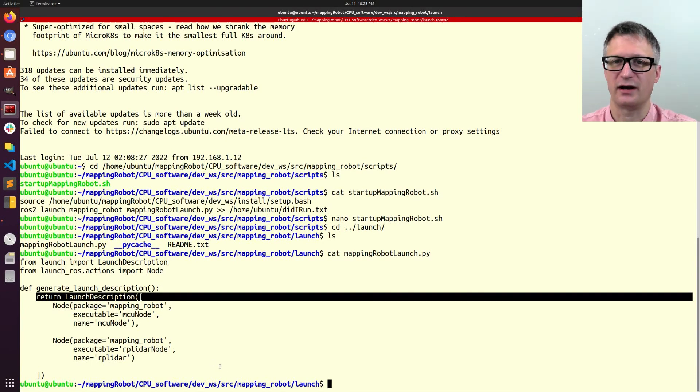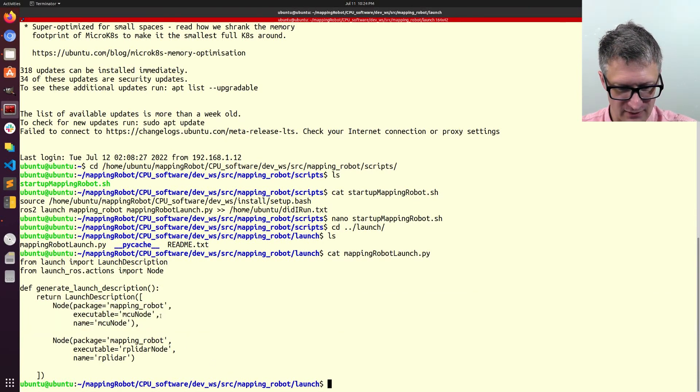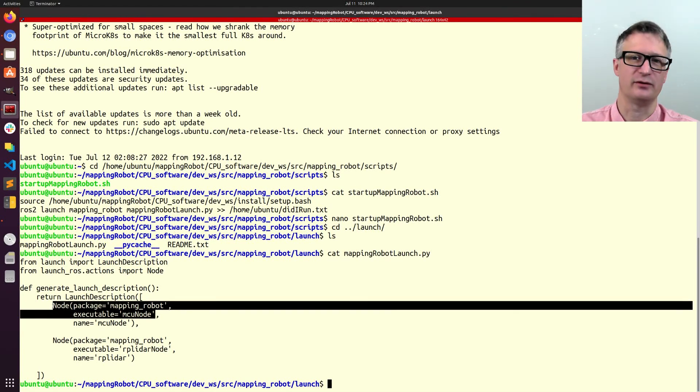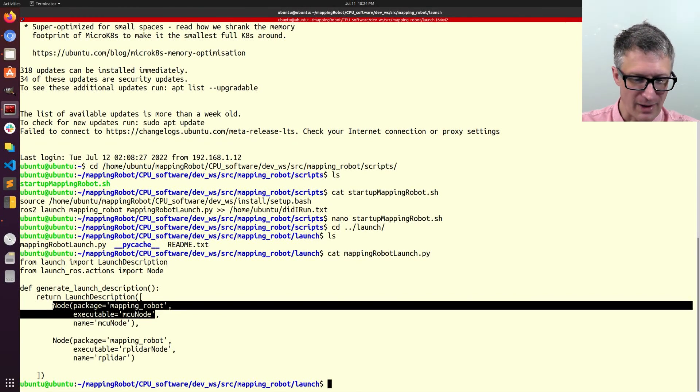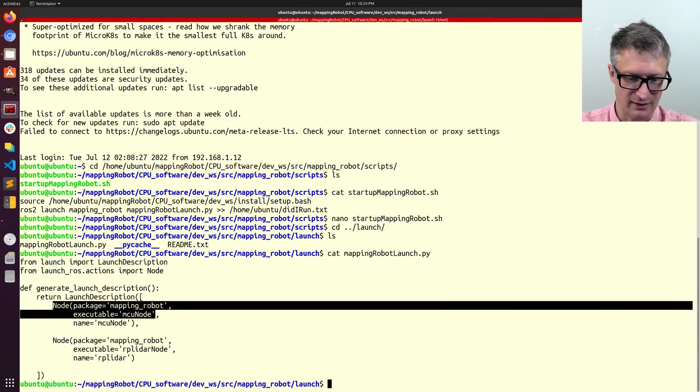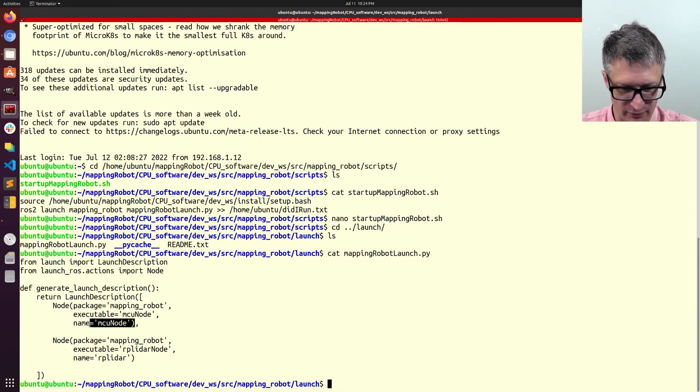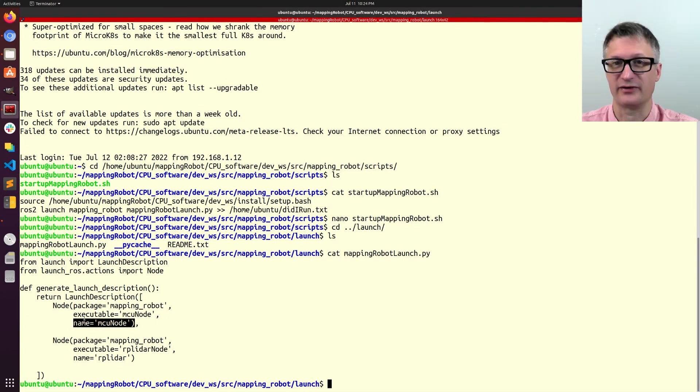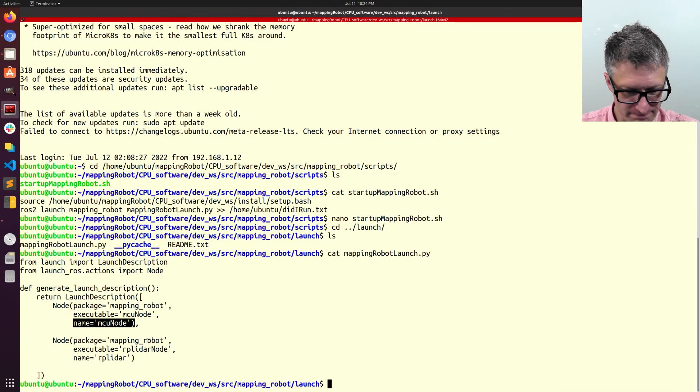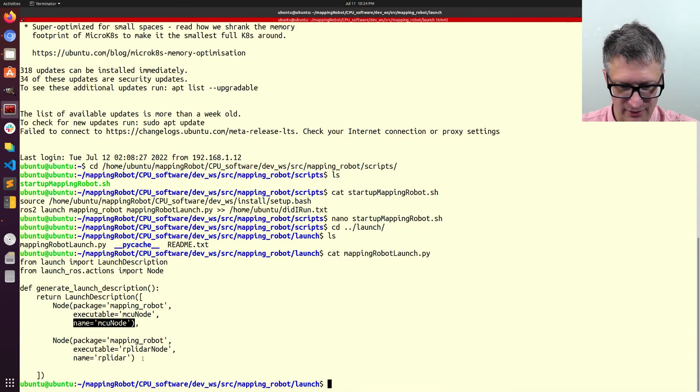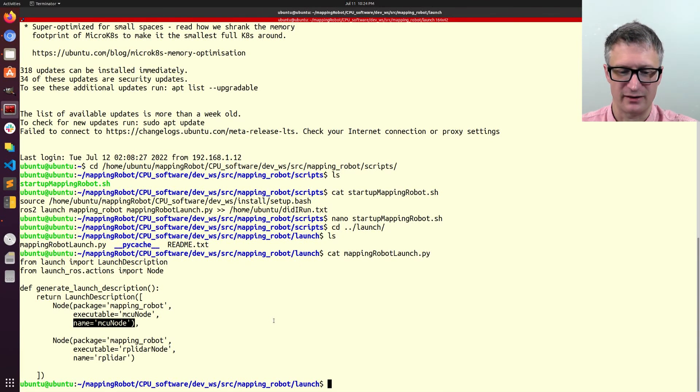So, each one of these, well, this part right here is equivalent to typing in ros2 run mappingrobot mcu_node and then hitting enter. I'm also just giving it a name, mcu_node, but that's the default name. So, it's really kind of pointless that I did that. But, anyway, here I'm running another node, mappingrobot rplidar_node, and giving it a name, rplidar. And, so, there's that.